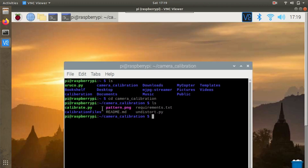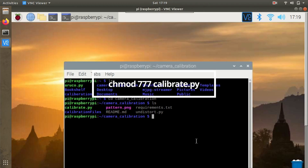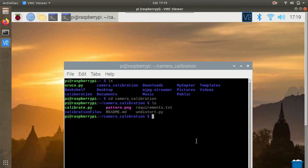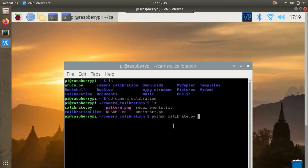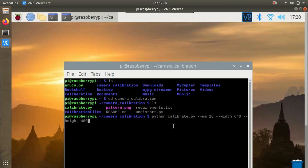We are now in the camera calibration folder and we need to execute the calibrate.py script. I've made this file executable using the chmod 777 command. To execute the file, write: python calibrate.py, and we need to pass arguments - the block size of the chessboard marker is 26mm, so the full command is: python calibrate.py --mm 26 --width 640 --height 480. As soon as I hit enter, the camera will start and take around 20 good pictures, then complete the calibration process.